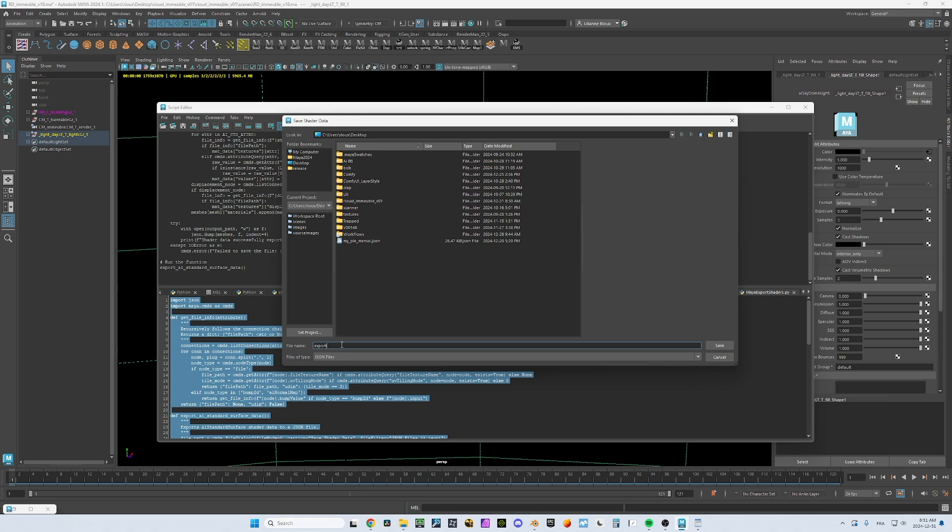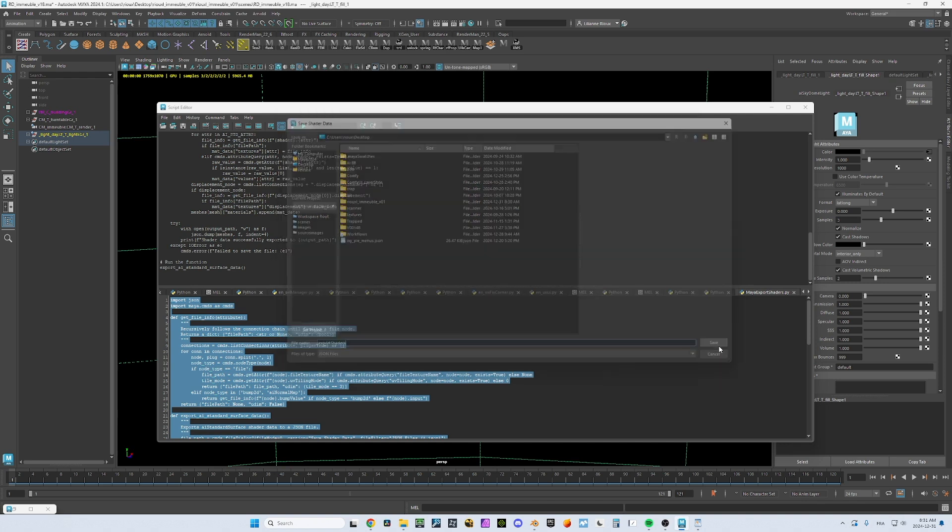This is supported on Mac, PC, Linux, doesn't matter. Everything will work. So you save your file or call it whatever export shader, doesn't matter. Save.